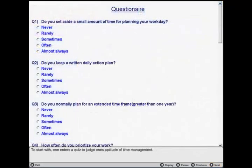To start with, one enters a quiz to judge one's aptitude of time management.